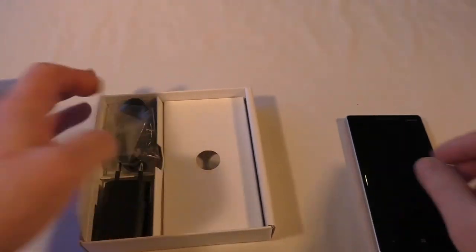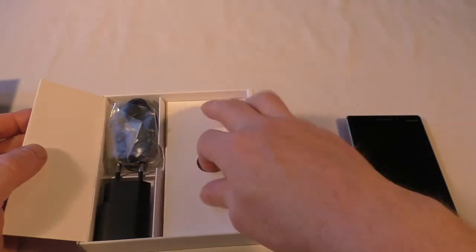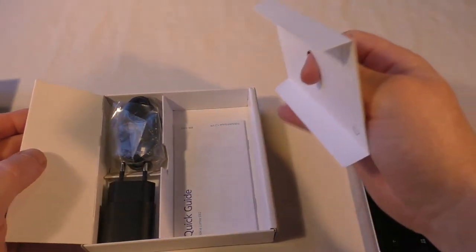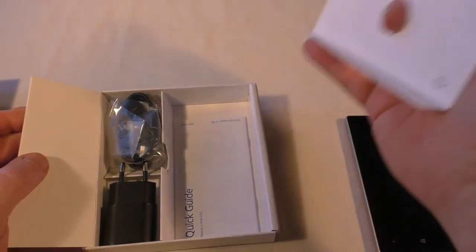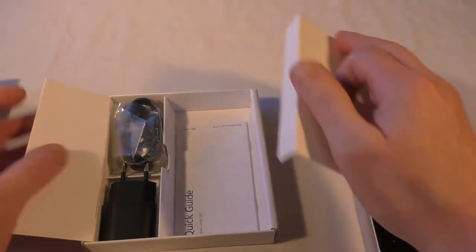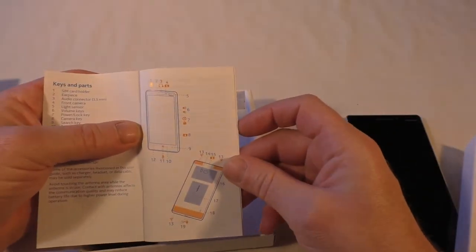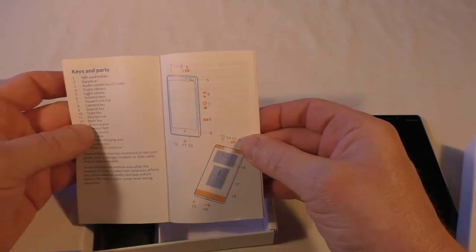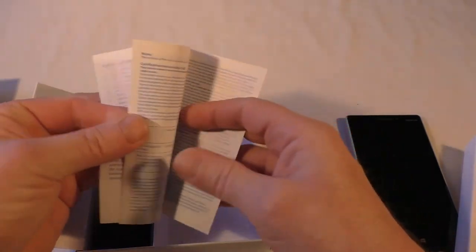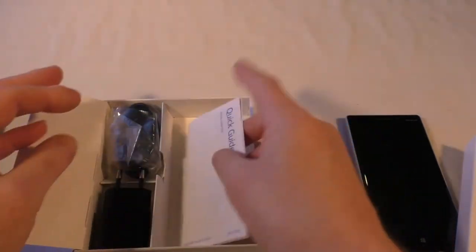We'll have a look at that in a moment. Quick look at all the other stuff. Obviously under there you're going to get your quick guide, tells you how to set it all up and whatnot. I believe you can change the backs on these, can't you, which is nice.